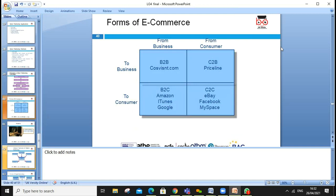Marketing strategy involves identifying and understanding your target audience and making media decisions — which media you will use. Social media and e-commerce are key today. E-commerce forms include B2B (business to business), B2C (business to consumer), C2B (consumer to business — for example, Price Line), and C2C (customer to customer — for example, eBay, Facebook, MySpace).